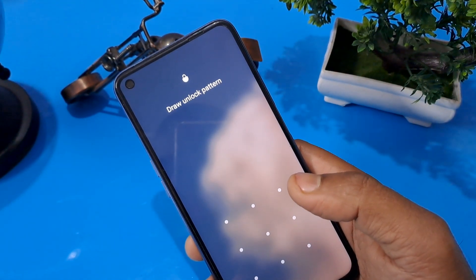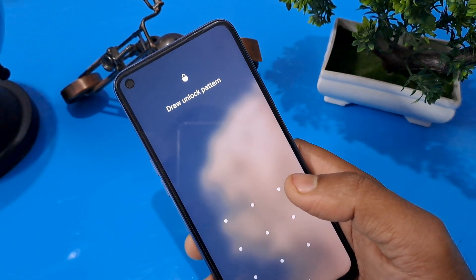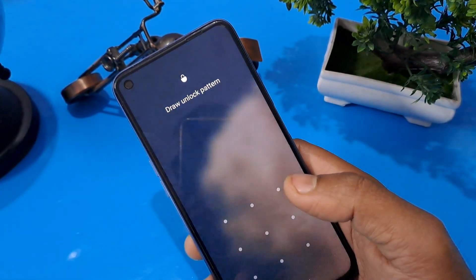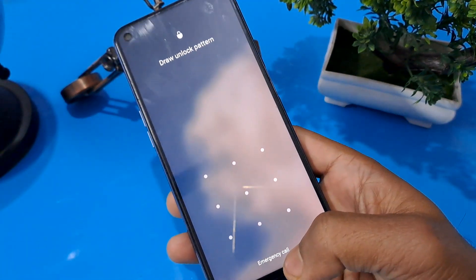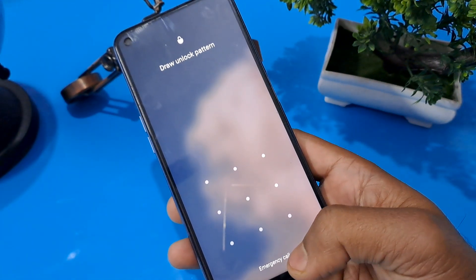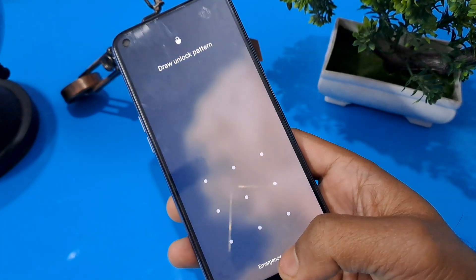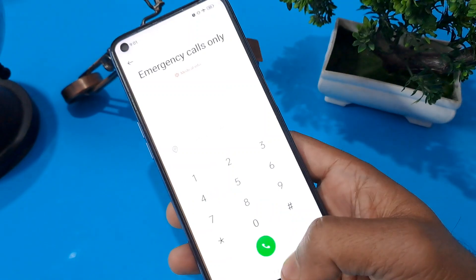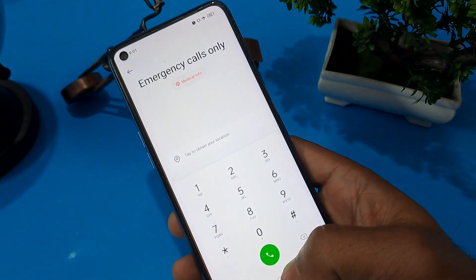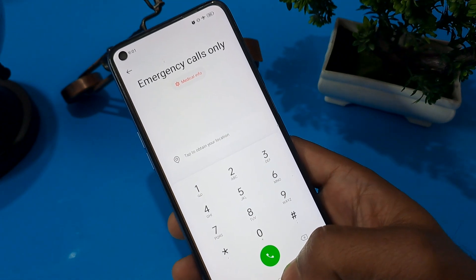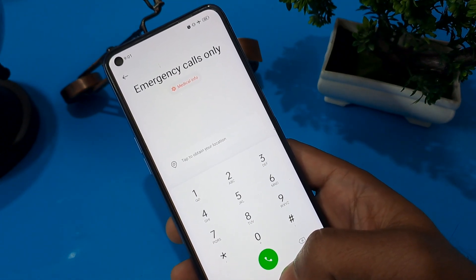We need to charge to a minimum of 50 percent so that your phone does not turn off during this unlocking process. Let's get started. You can see at the bottom of your Android phone an emergency calls option is showing, so you have to press on it.